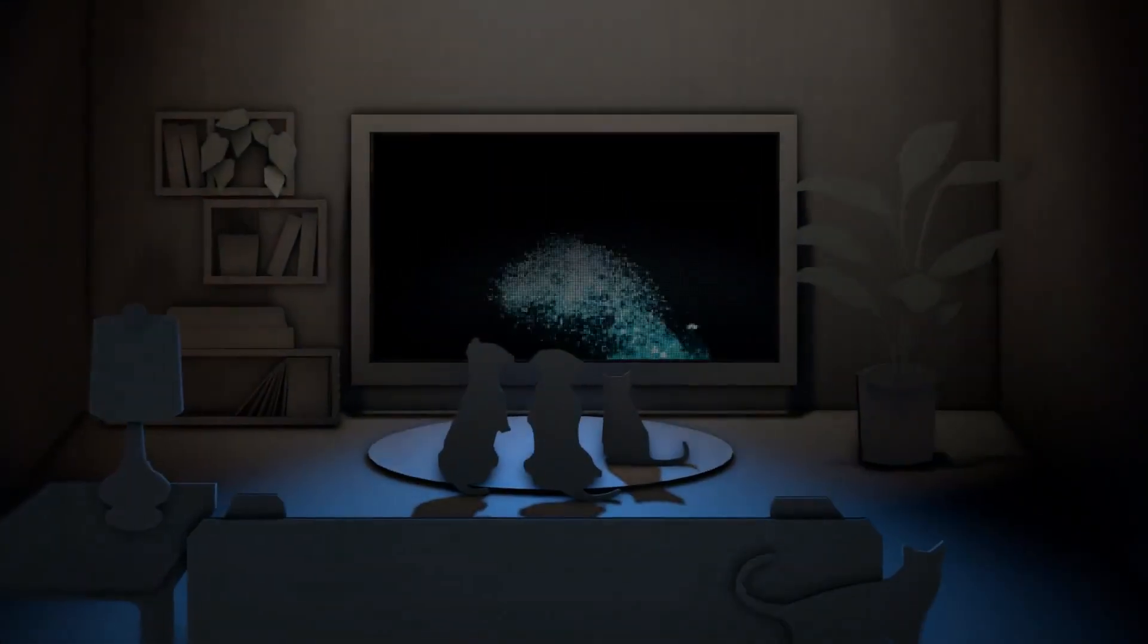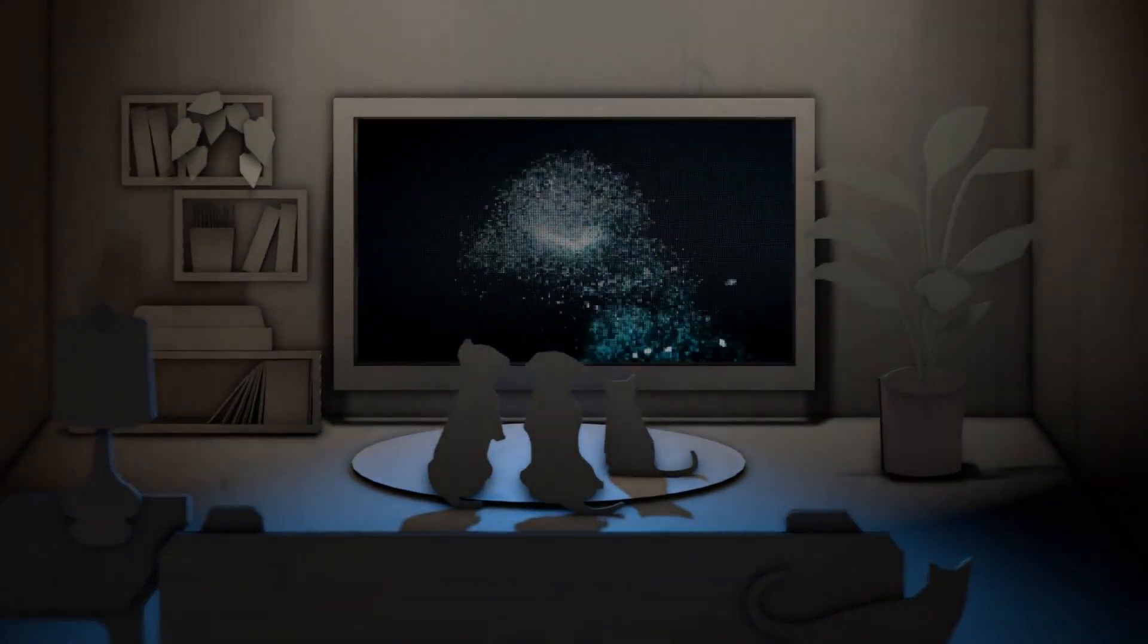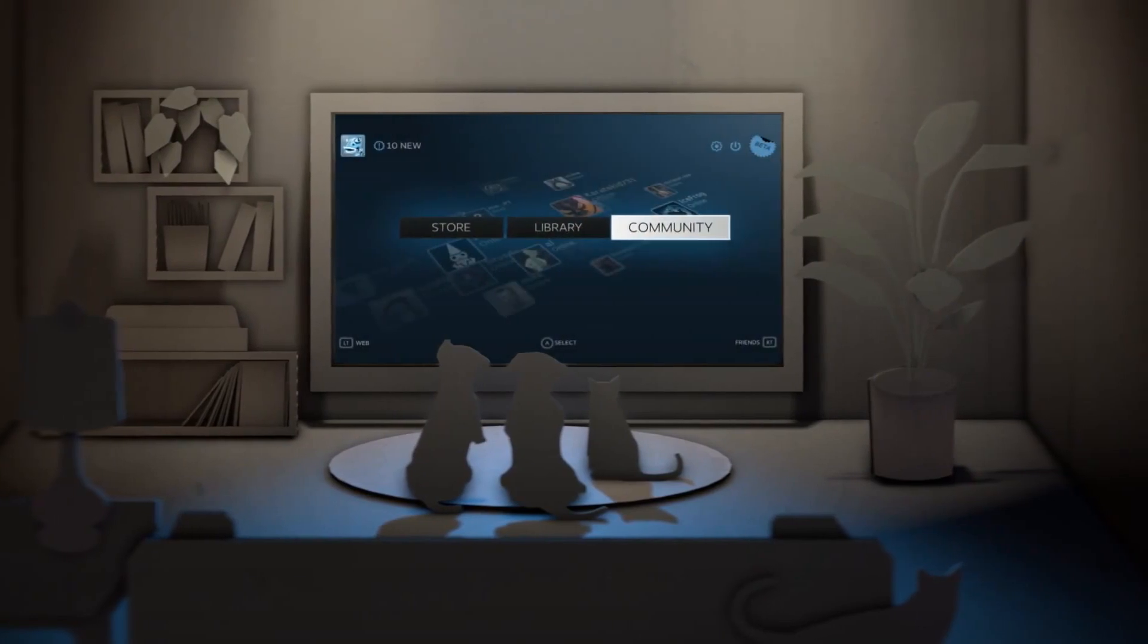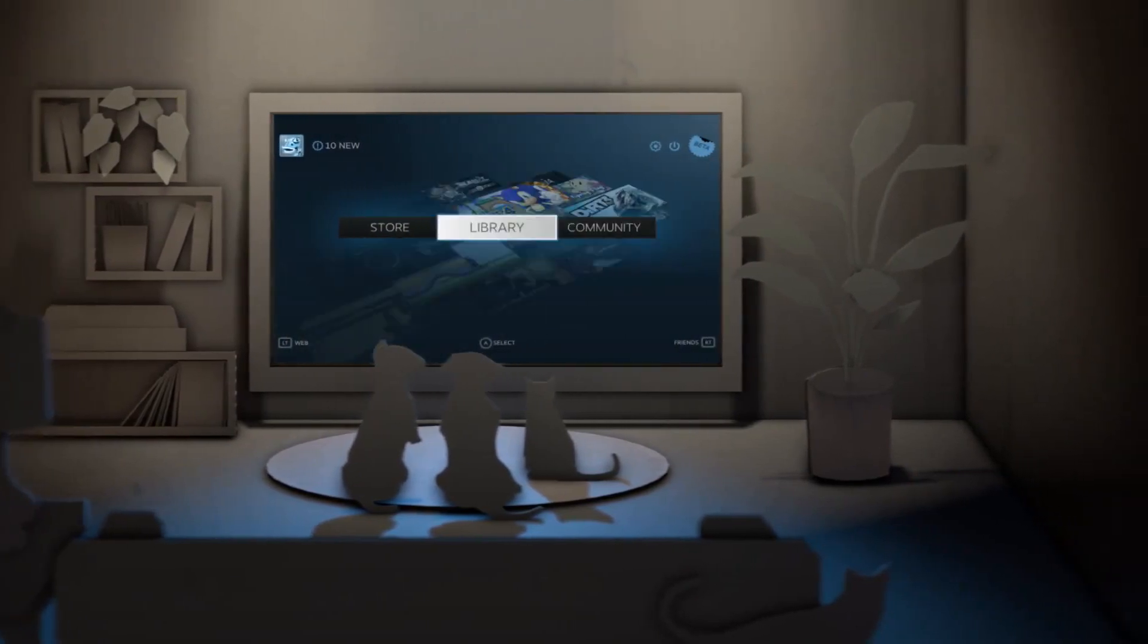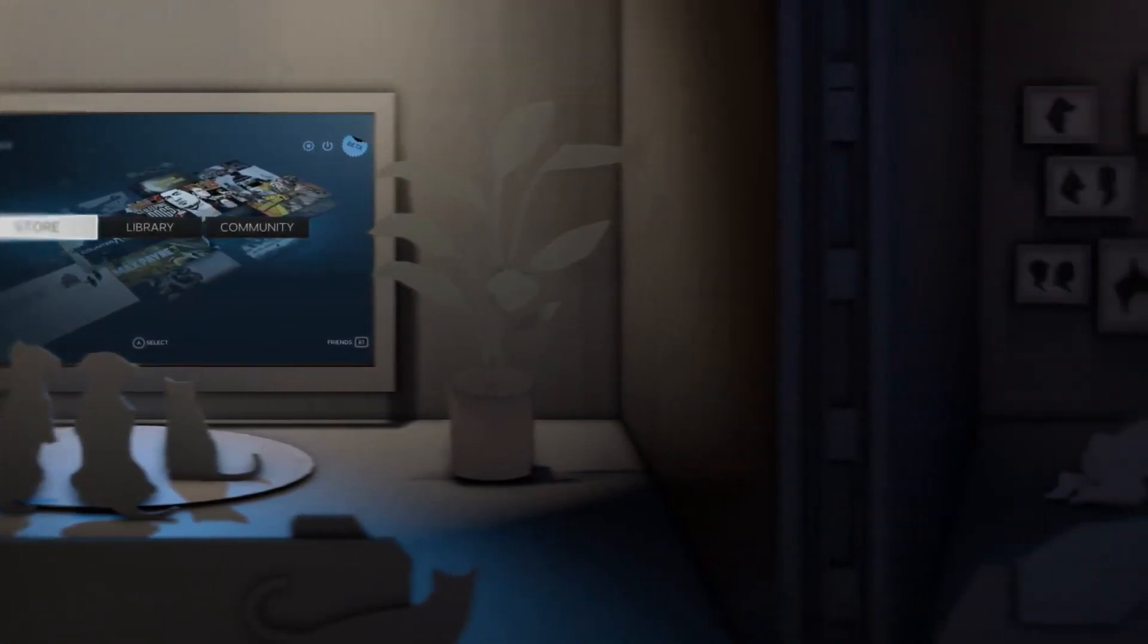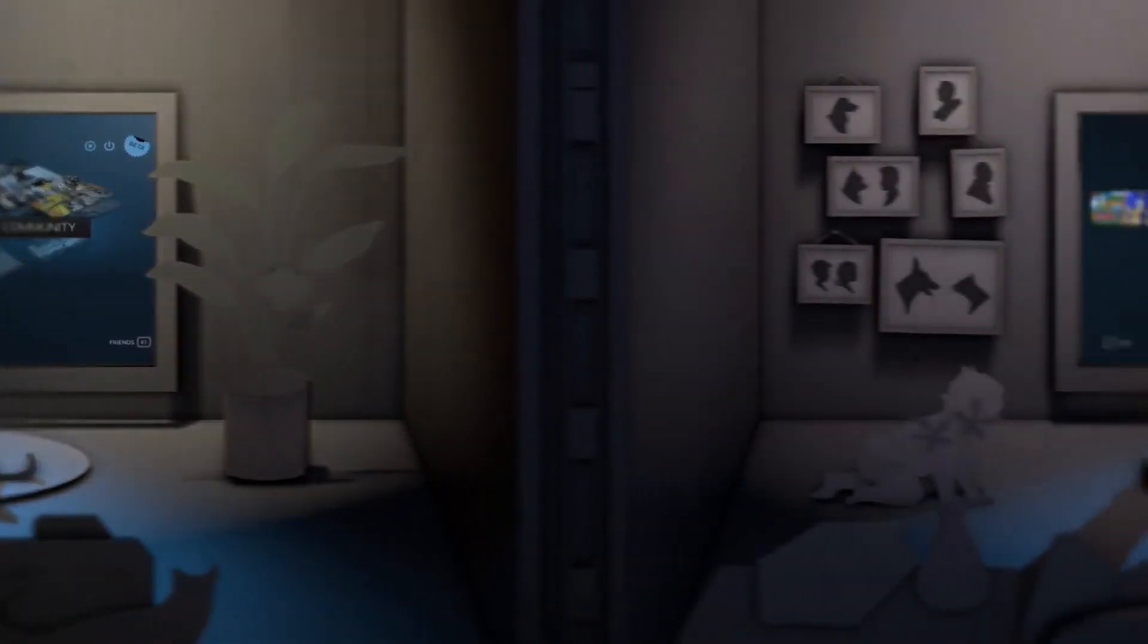Well, no more. Now, you can bring Steam with you. Welcome to Big Picture, where Steam comes to your TV.